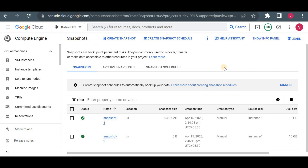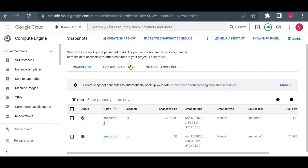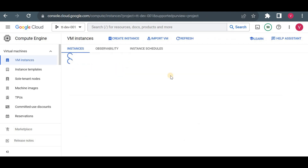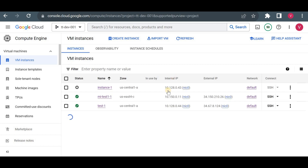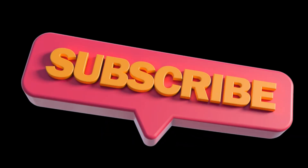That's all about the four concepts: image, instance template, machine image, and snapshot. If you still have any confusion or doubt let me know — I'll connect with you and try to help. If you want to know more about snapshot and snapshot scheduling, you can refer to my previous videos. Thank you for watching and we'll see you again.